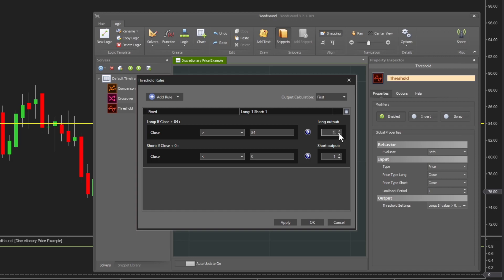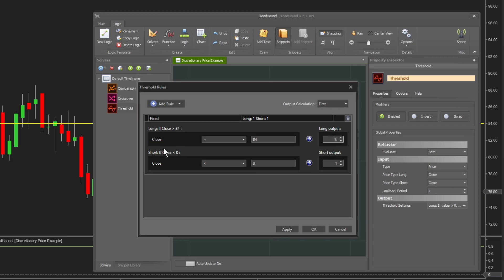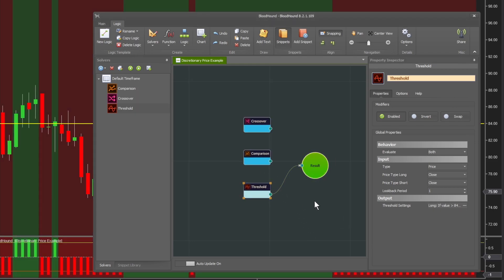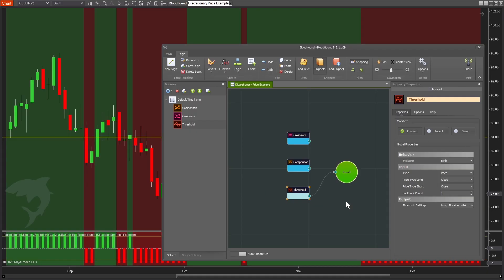a full one or 100% long output. Then do the opposite: for short, if the close is below 84, give us a full short output. If I hit OK and connect that, it will behave exactly like our comparison solver did.